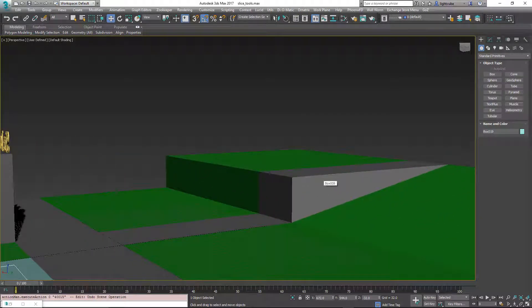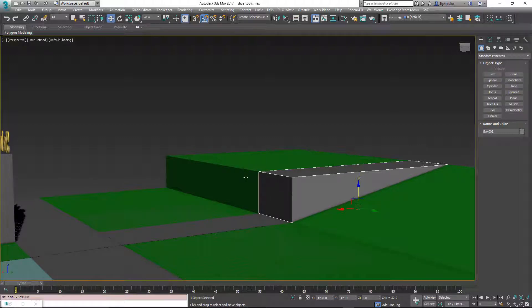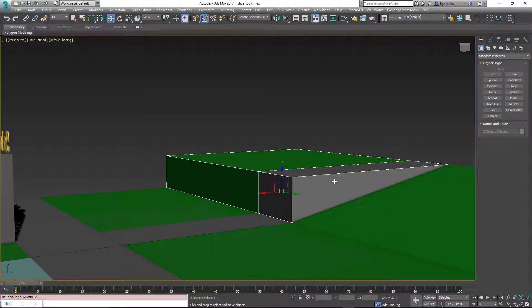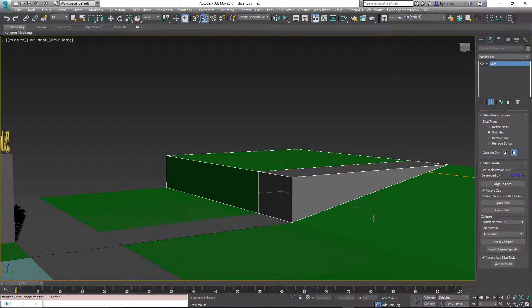So again, we're going to go in here and show some examples of the slicing again. So we're going to slice and align these to align with that. X, slice, and align the face.